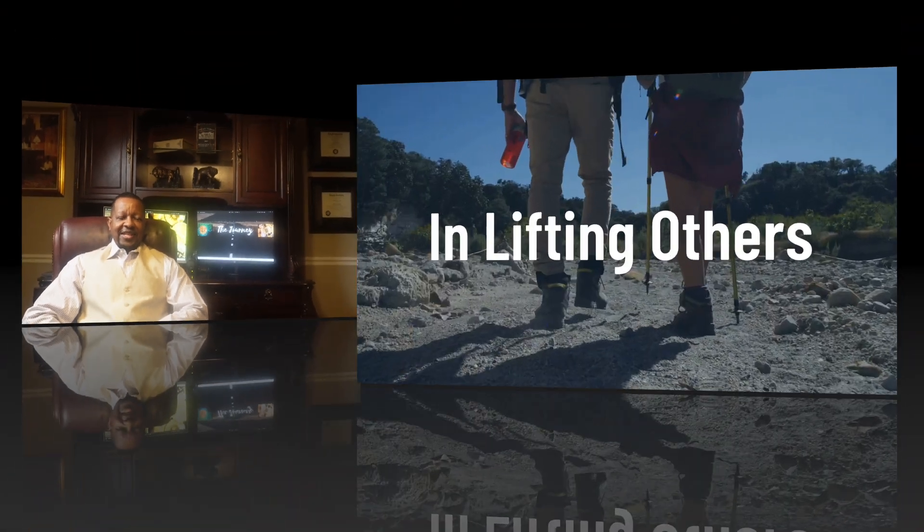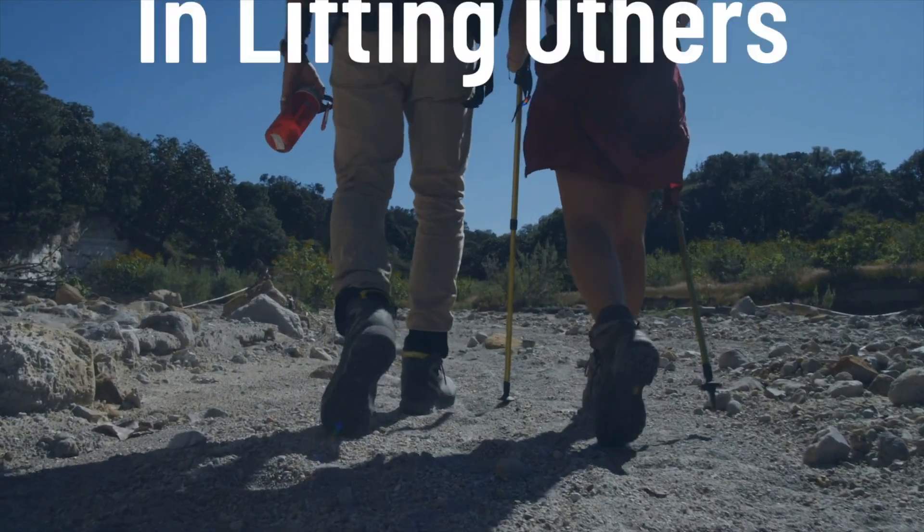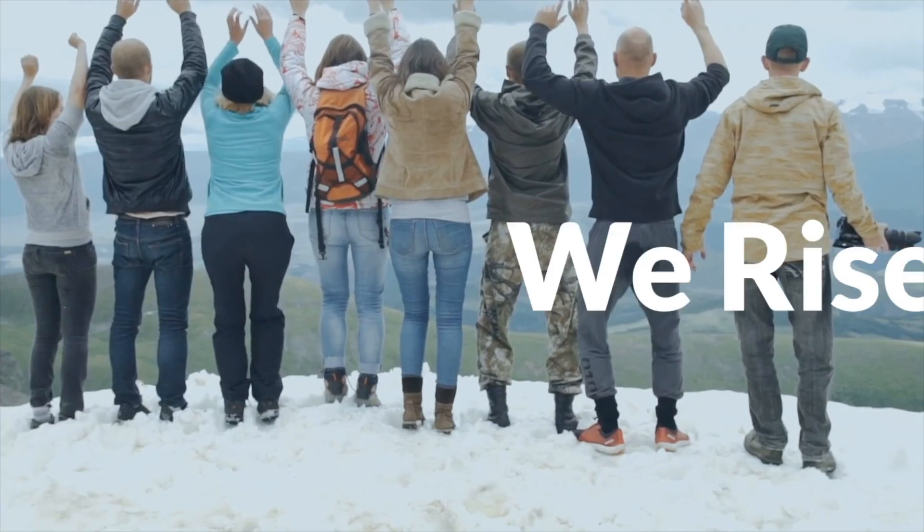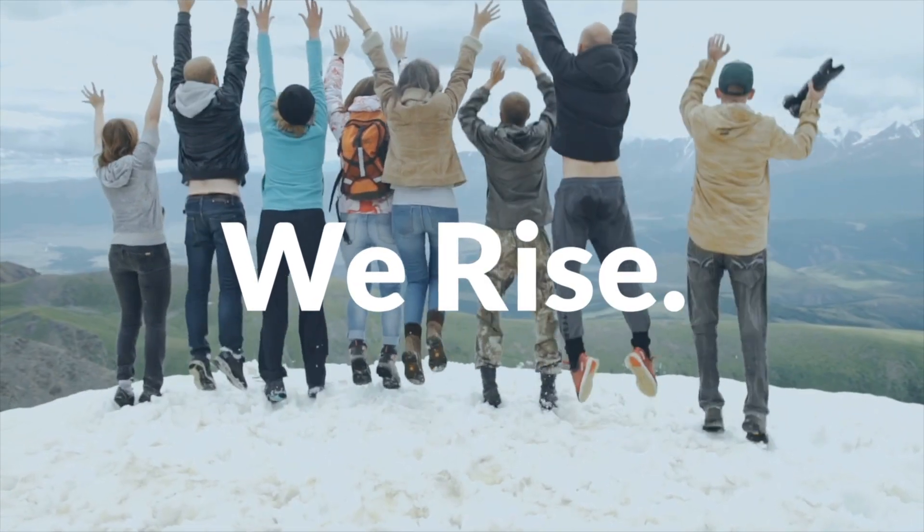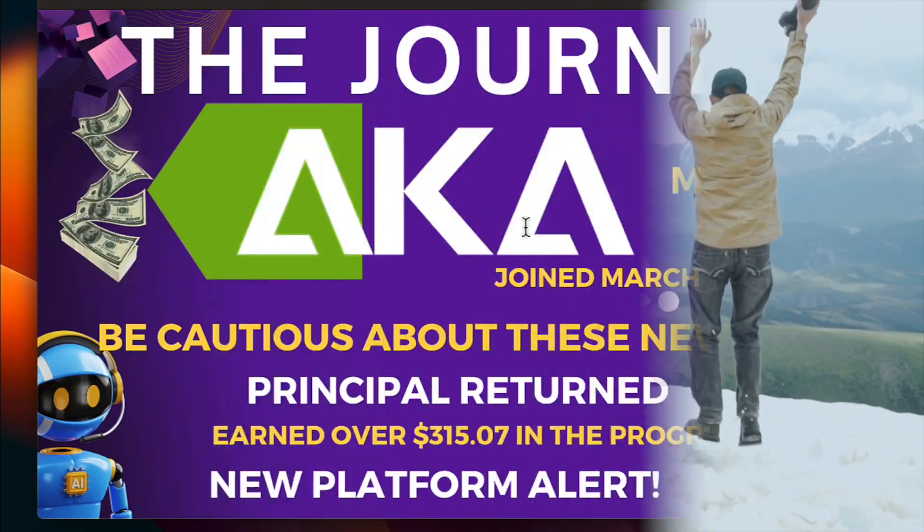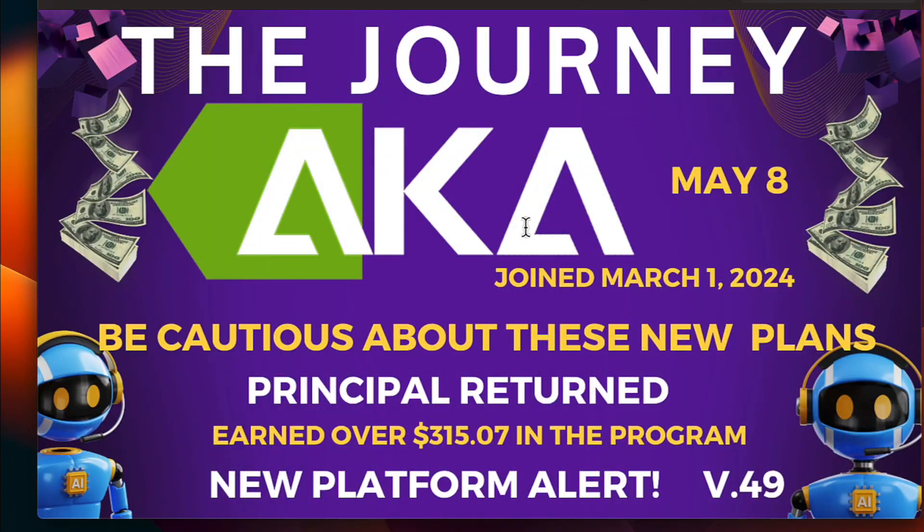Hi everyone, it's Gerald Cannon and welcome back to The Journey. Okay everyone, we're getting ready to give the update for Wednesday, May 8th on AKA, the original AKA.